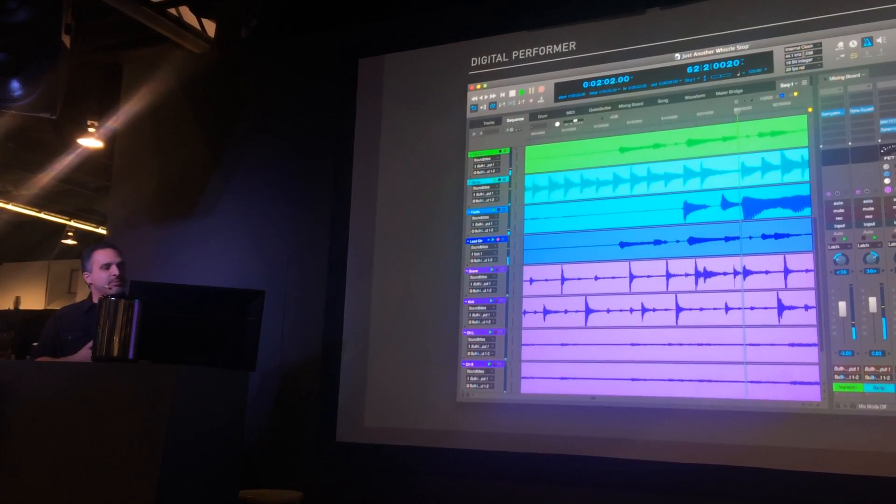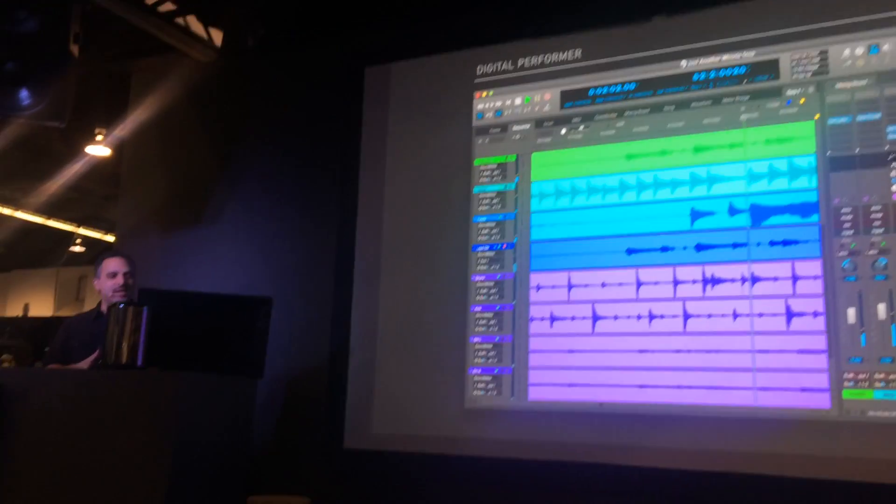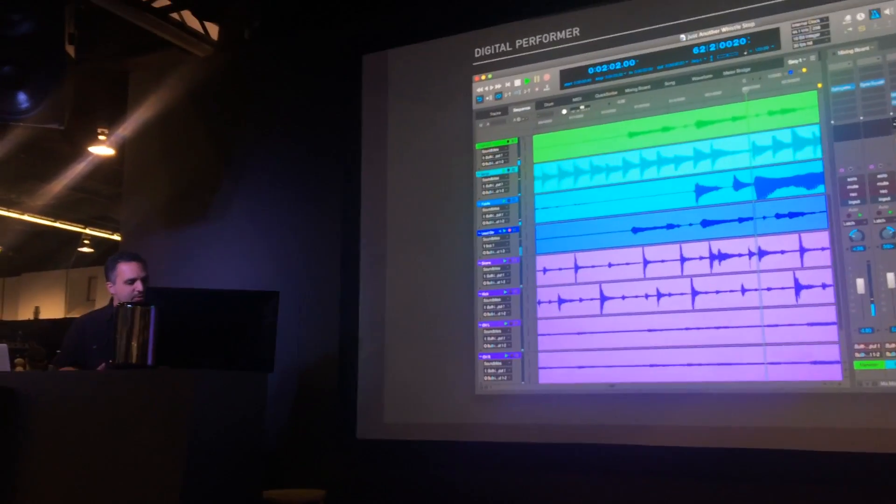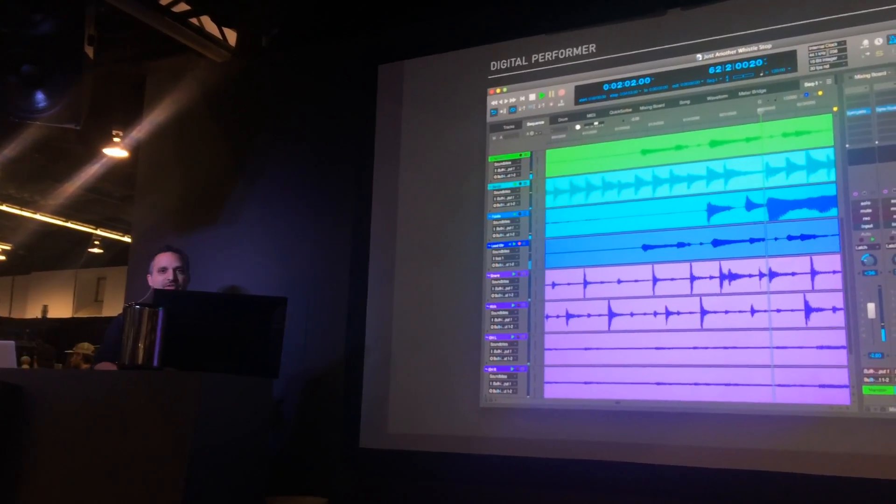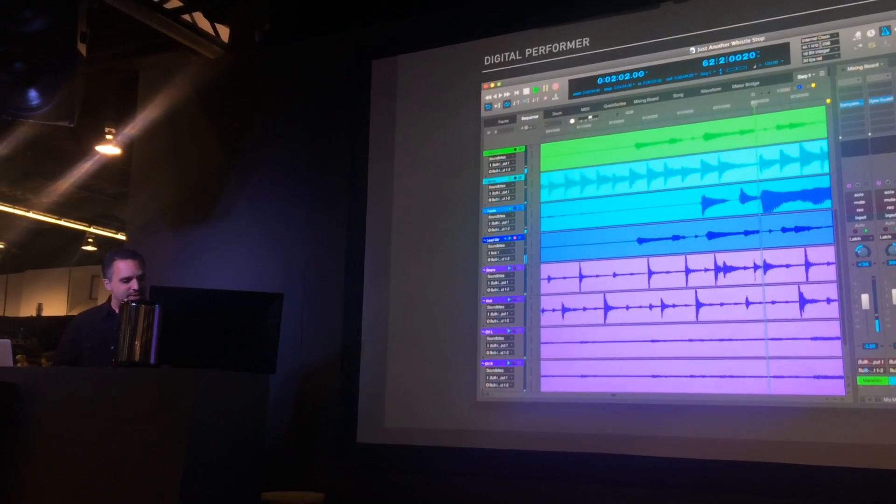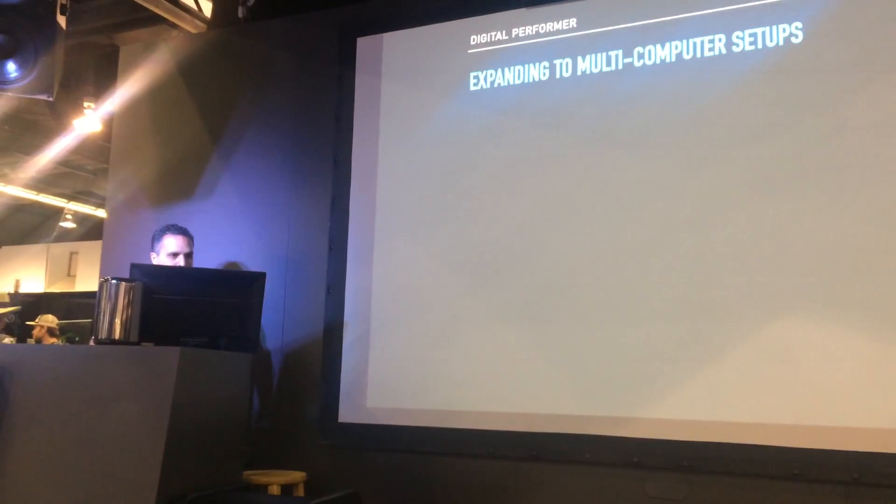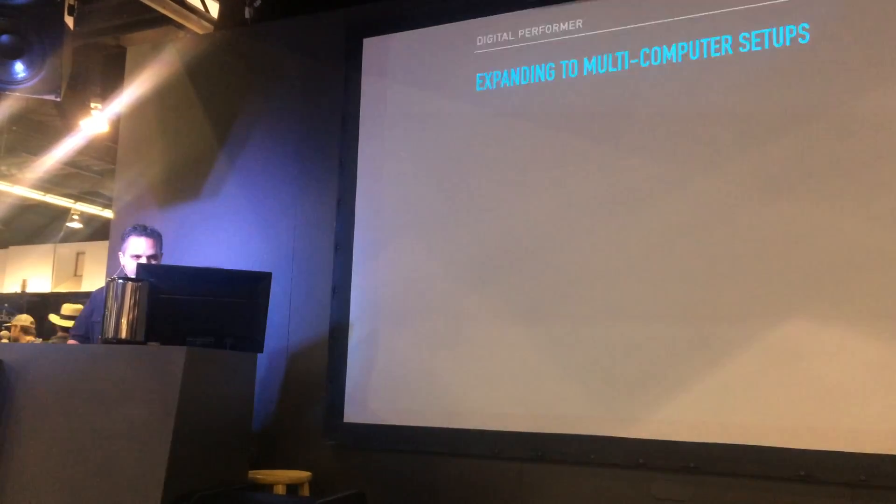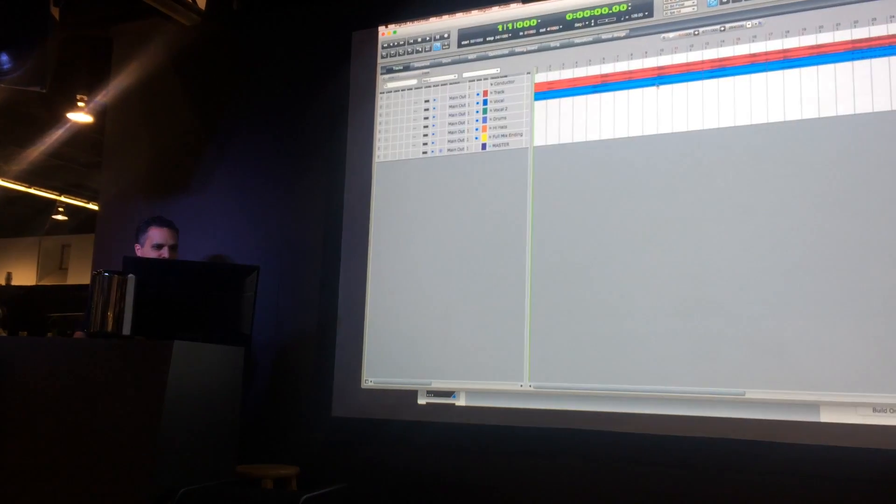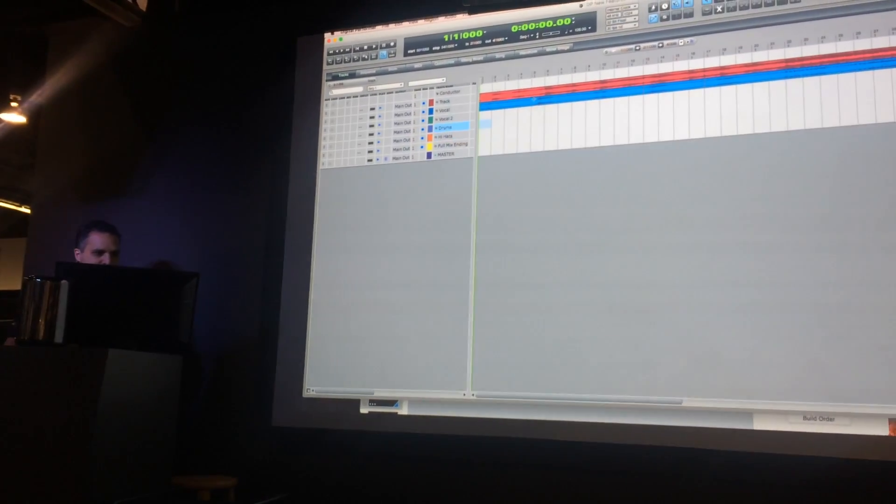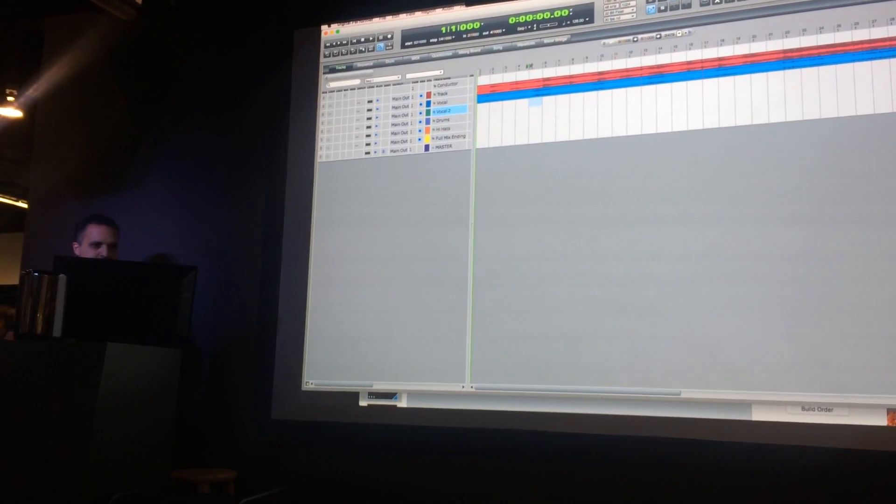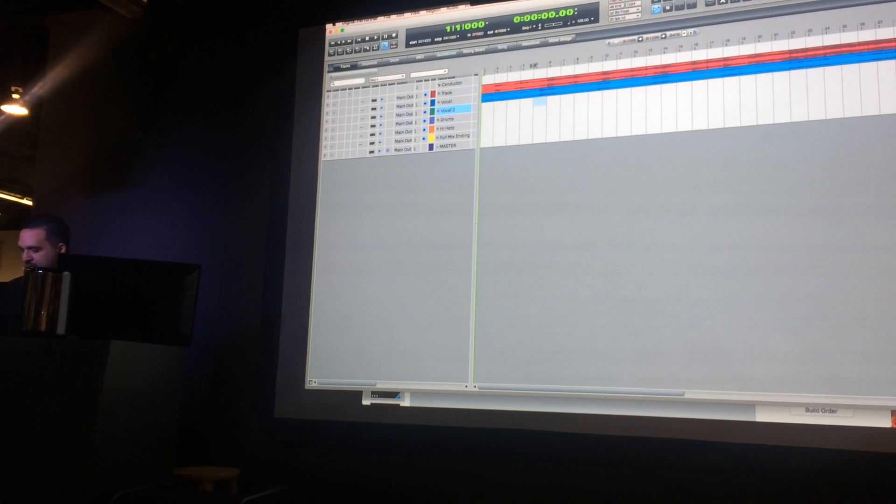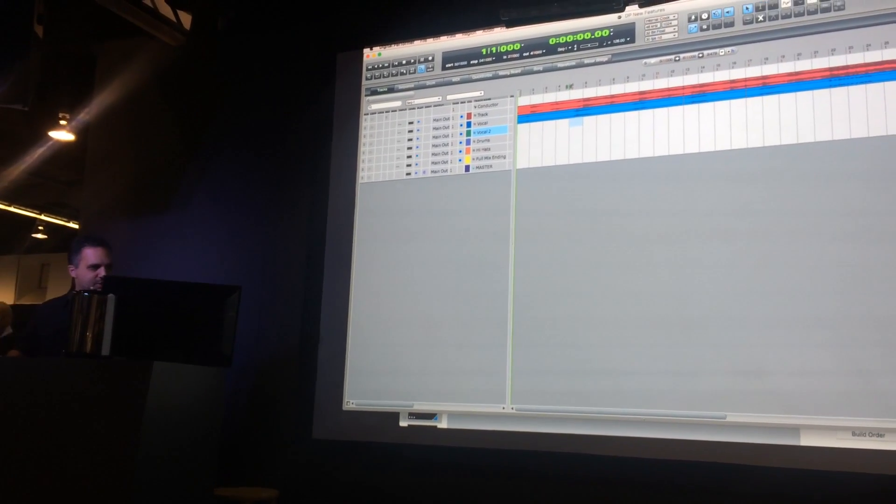So that is Digital Performer today in 2017, and it's my privilege now to show you a quick preview teaser of what's coming next for DP. So in order to show this to you, I'm going to switch into DP and I'm going to play a little segment out of a song that I'm working on right now, it's not even finished.